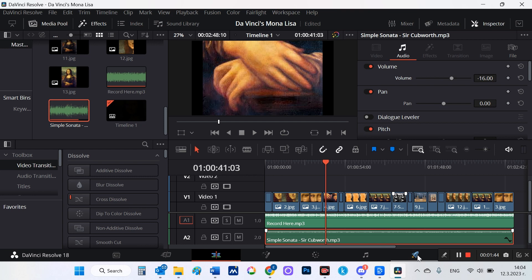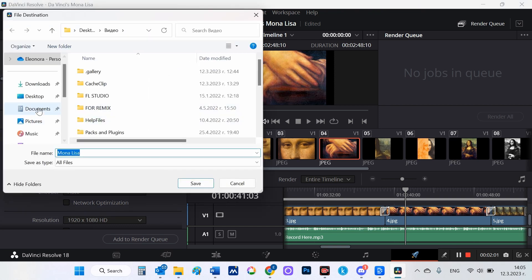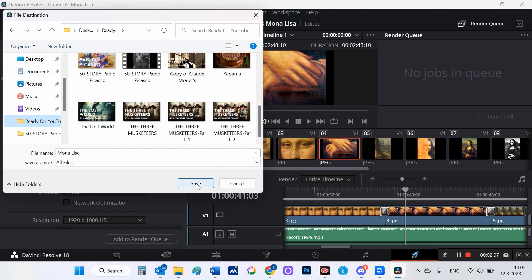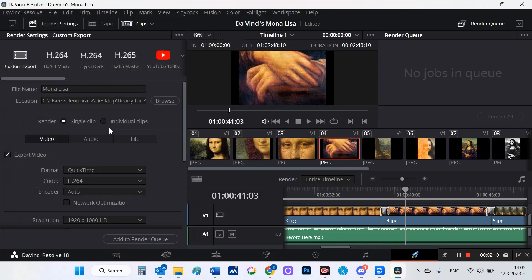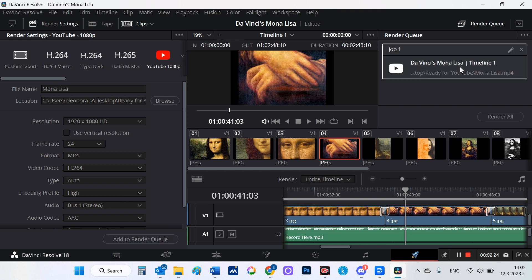I give the file a name and where to save it, and select 'Add to Render Queue.' I choose that the video should be in YouTube format. And finally I choose 'Add to Render Queue' and also 'Render All.'